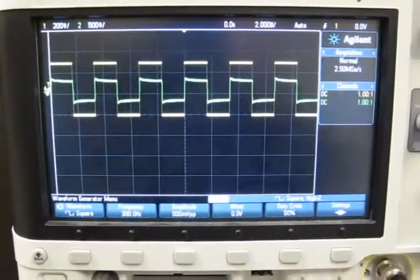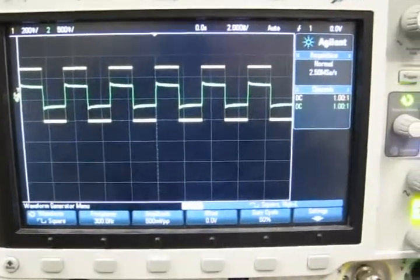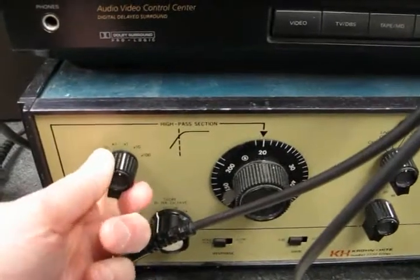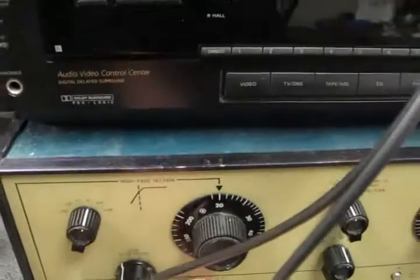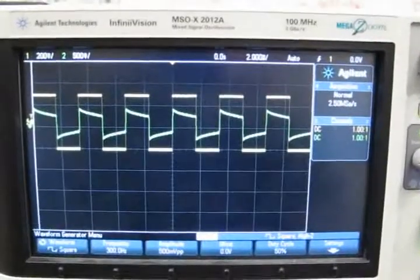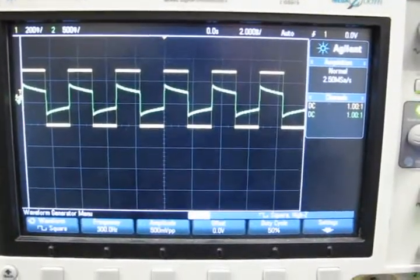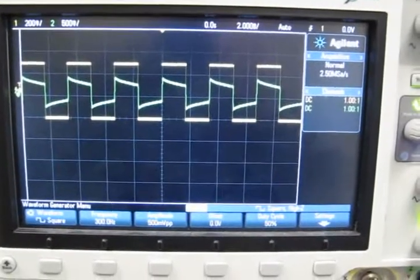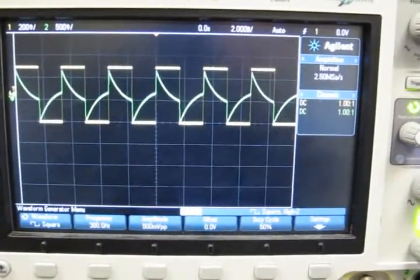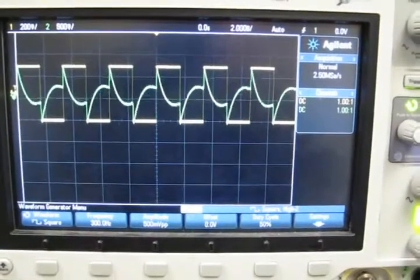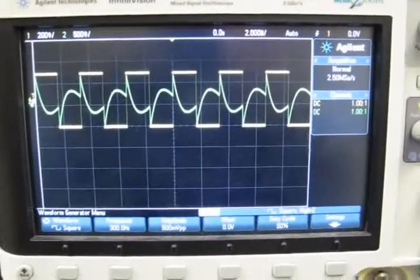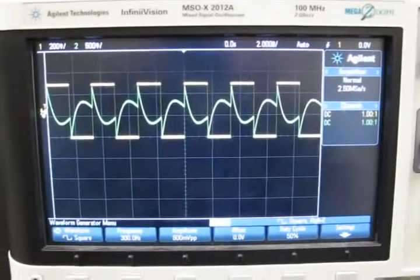So that's a square wave, and you'll notice the output looks just like the input. If I come down here and change the frequency of my filter, I can make some changes in the wave shape. Now the wave shape is a little different. And now the wave shape is drastically different.